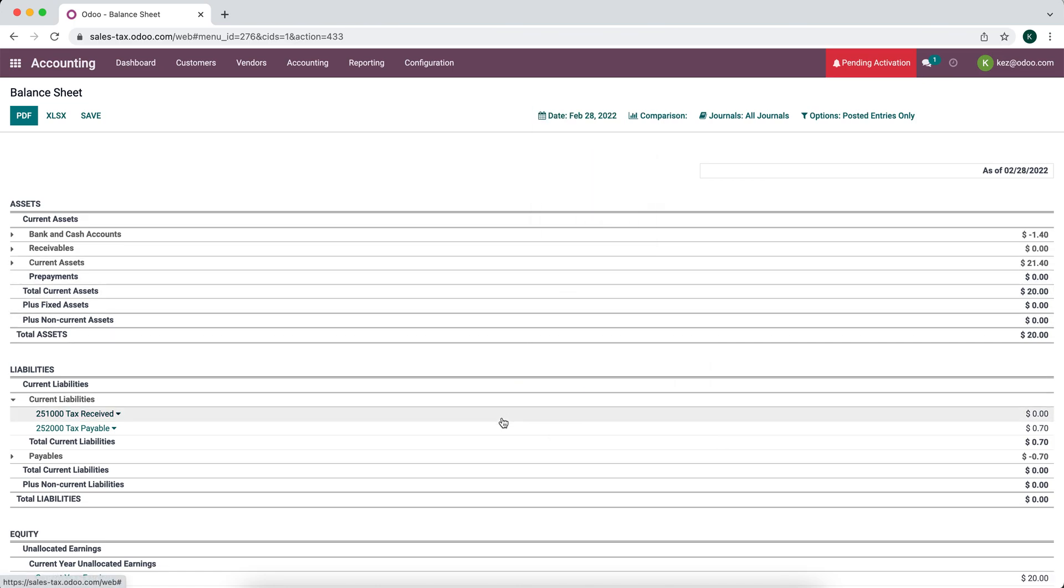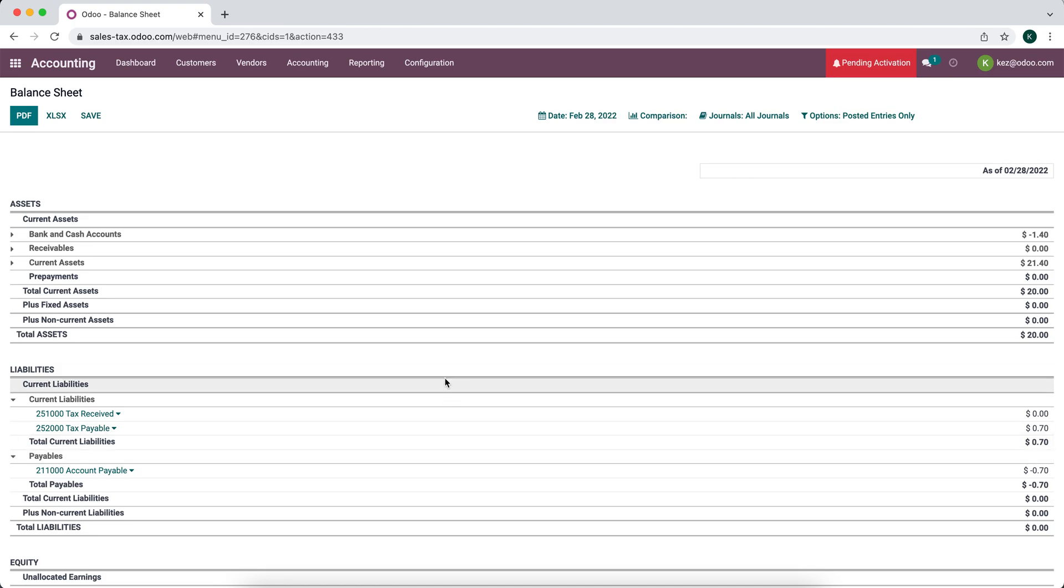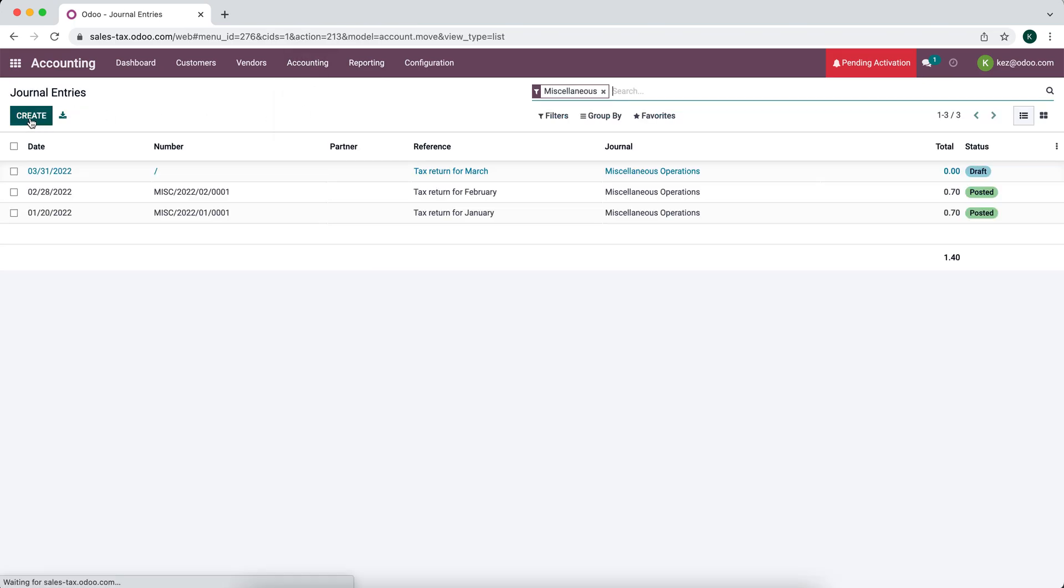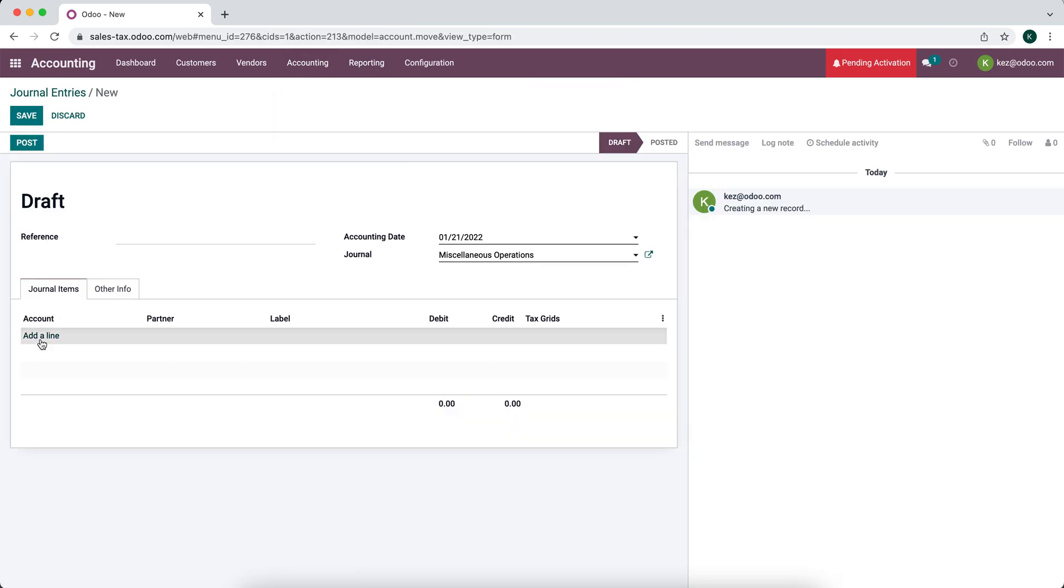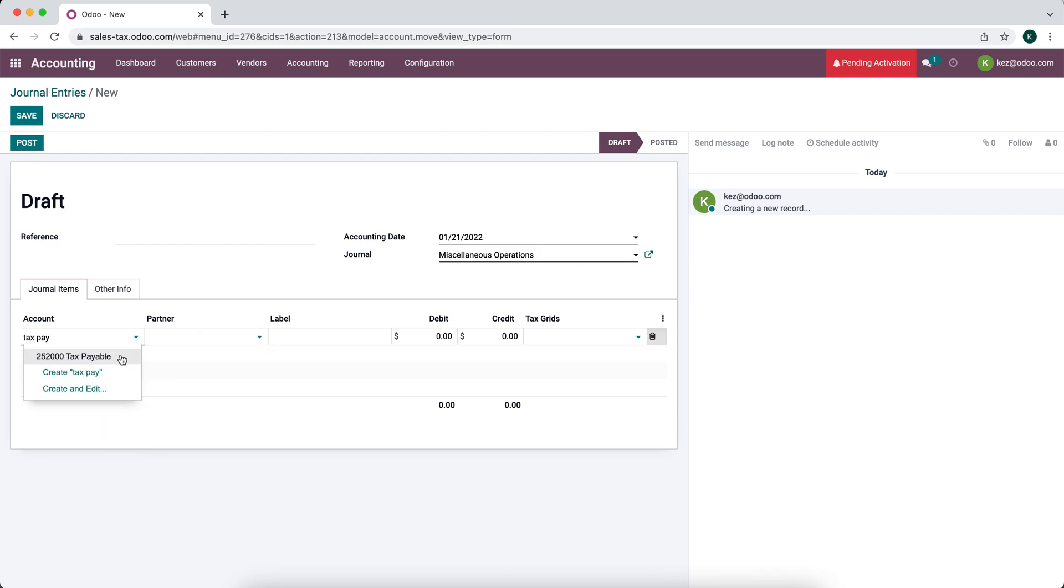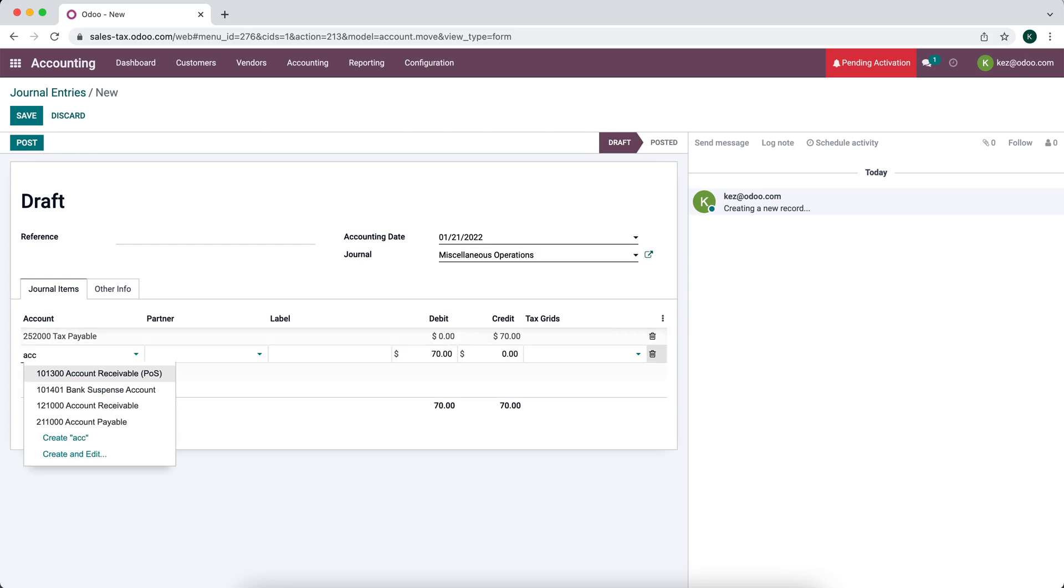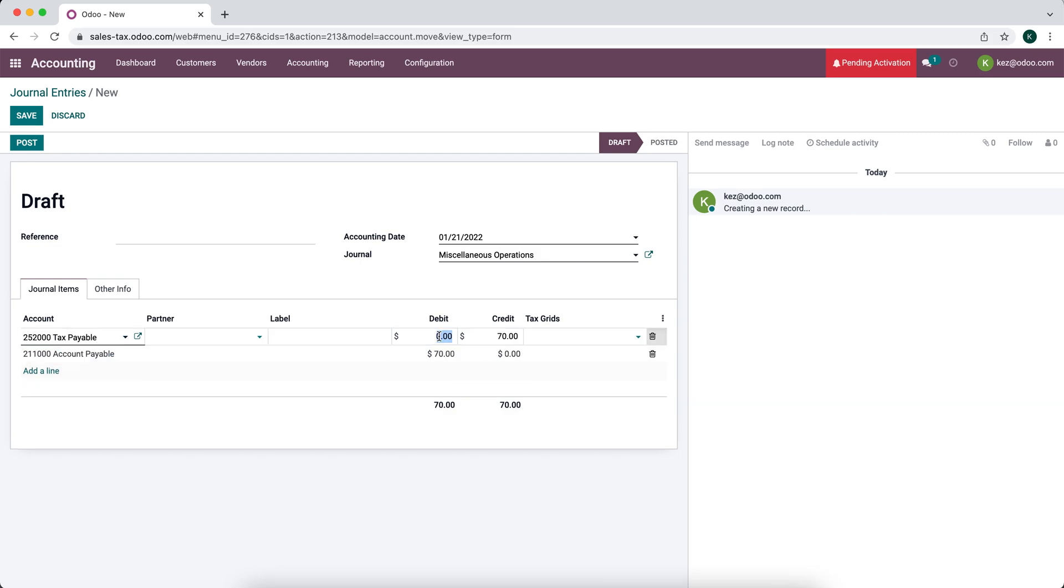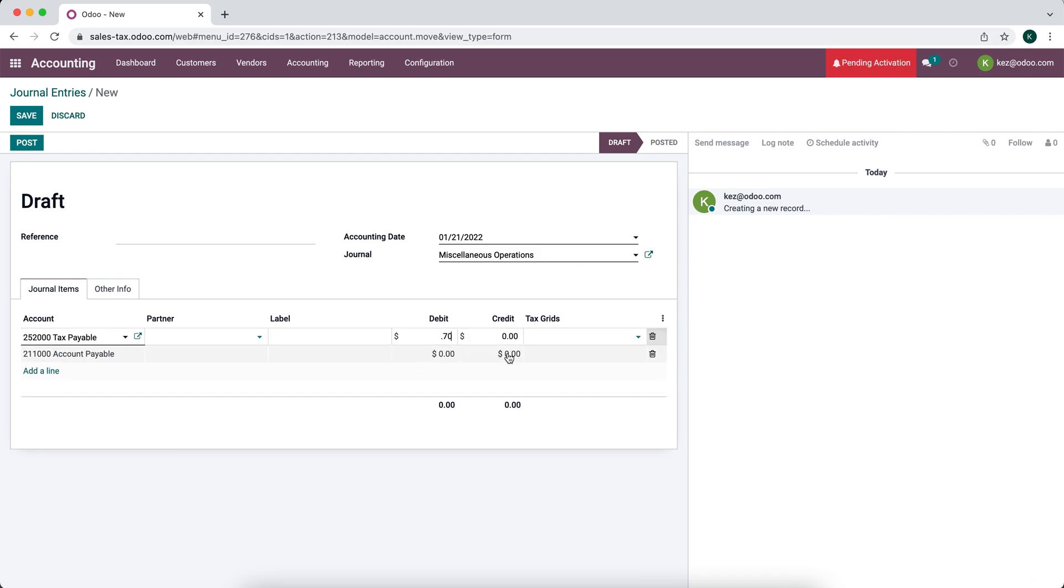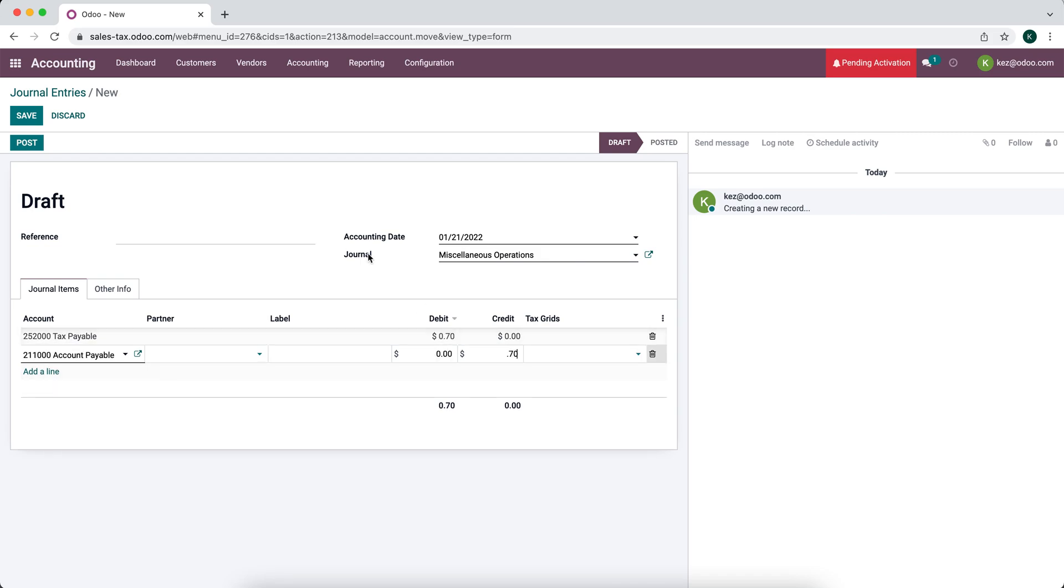We can create a manual journal entry from our debiting our tax payable and crediting our accounts payable. So let's go ahead and create that. Create a new journal entry. Tax payable. We'll debit this. And accounts payable will credit. Oh, we want to do debit here. 0.7. And credit here. 0.7.